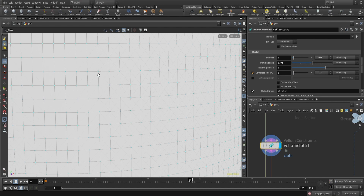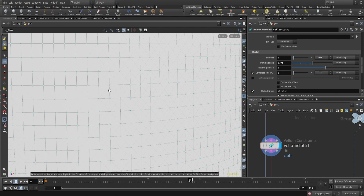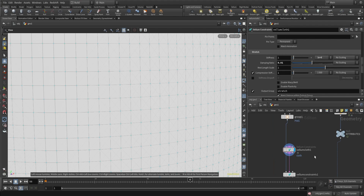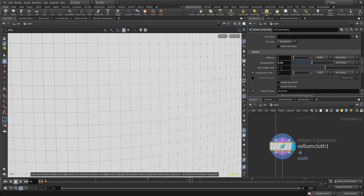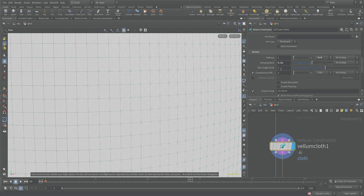If I increase the rest length scale to something like 1.1, 1.2, or 1.3, the distance between the points increases by that amount and the cloth behaves differently. We are going to use this mask attribute to control the rest length scale of the Vellum cloth. You might think we could just animate this parameter directly, but that doesn't work at the soft level in Vellum simulation — if you want to animate the rest length scale you need another approach.